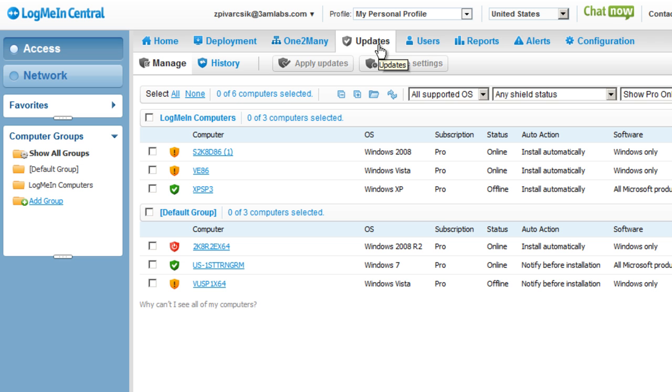So all of the great things that I just previously mentioned for an individual computer, you can now manage across multiple computers simultaneously.